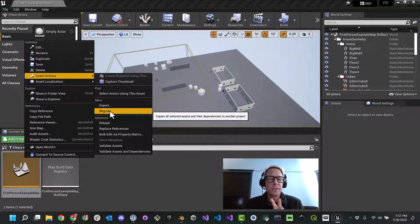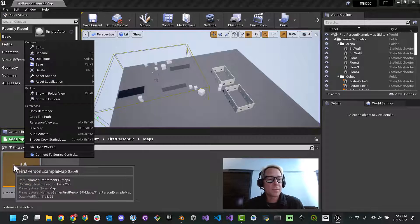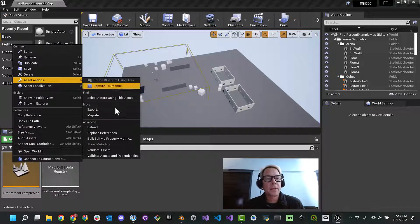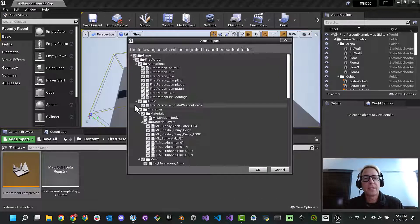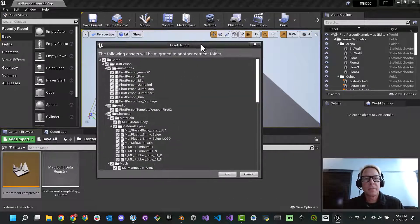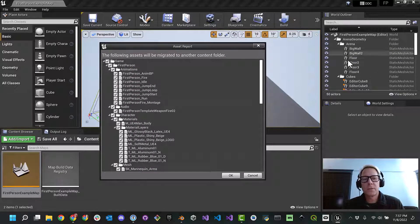That shouldn't be a problem if you're new or newish to Unreal — you've probably been working in the same version this whole time. So to recap: right-click on the first-person map, go to asset actions, and migrate. It's going to ask what you want to migrate — to make our life easy, let's just migrate everything. What you're seeing here is roughly what's in your world outliner. Go ahead and hit OK.